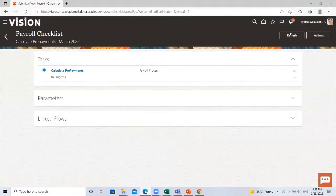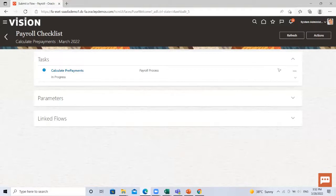Again, we just click on the refresh button until it changes the status.